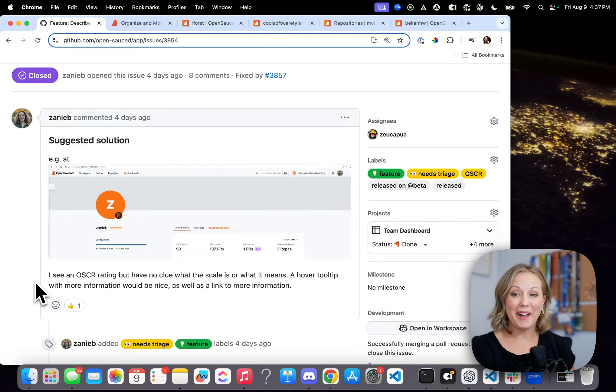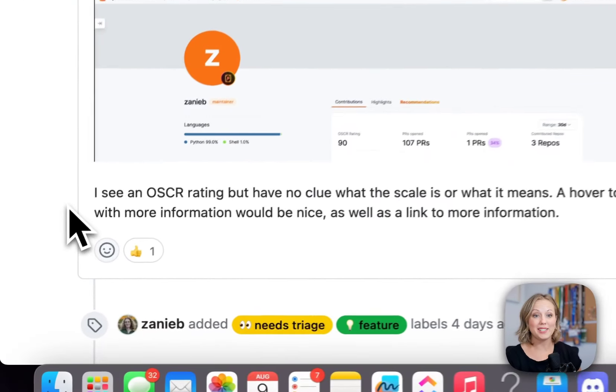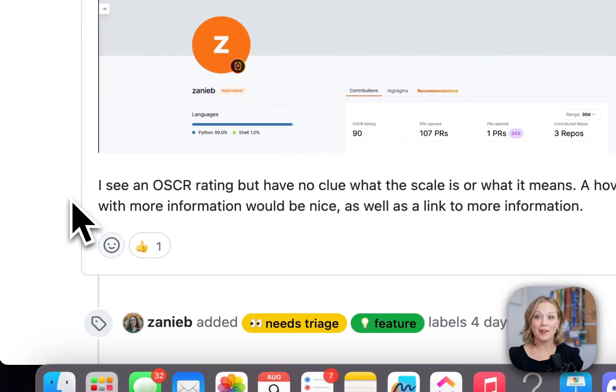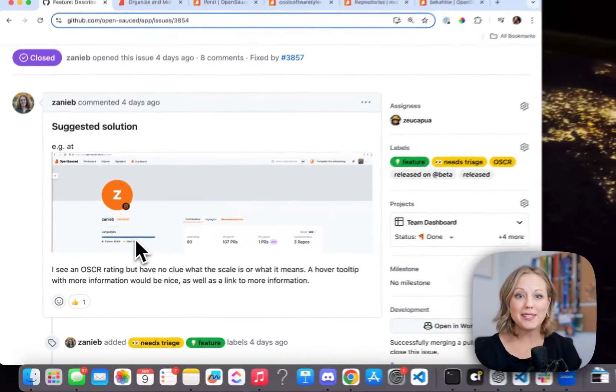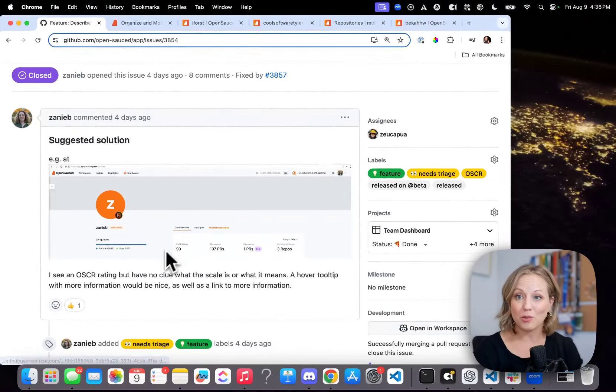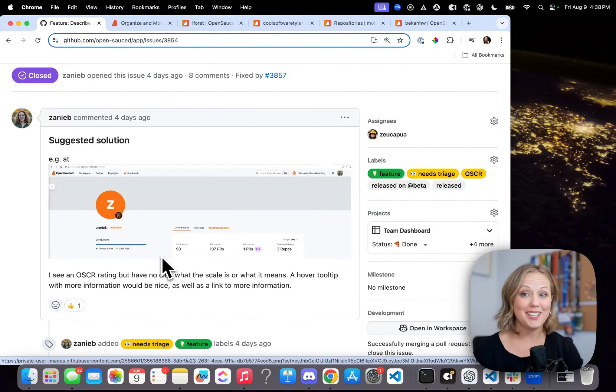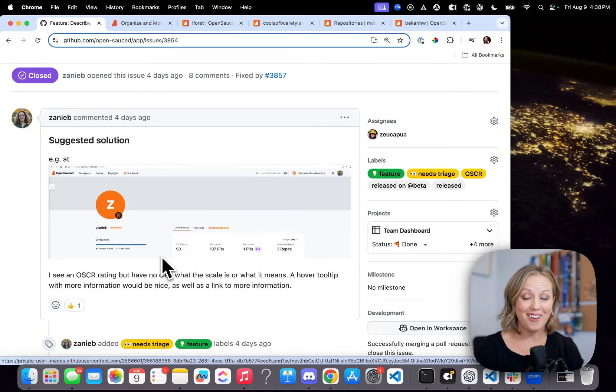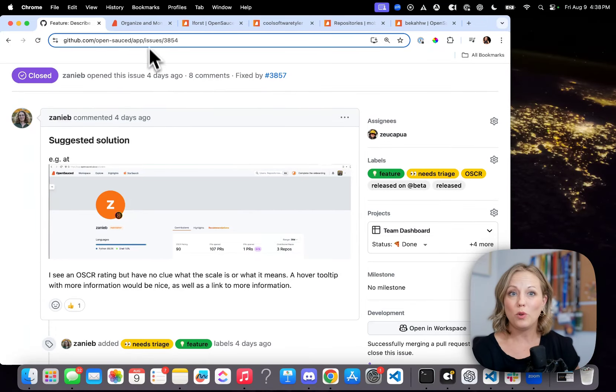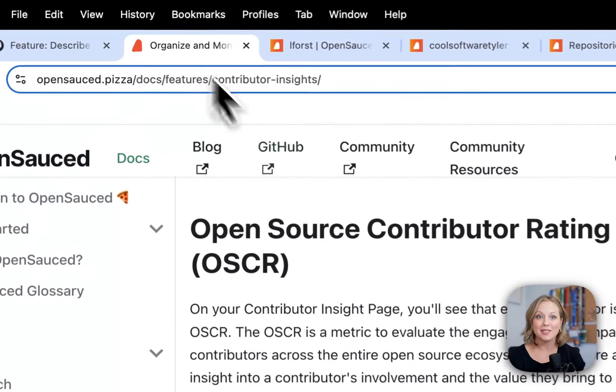Hey, it's Becca here. Last week, we got this issue on our app repository, wondering what is this Oscar score that appeared on the profile. So I'm here to tell you that we're launching the Oscar today and what that is.